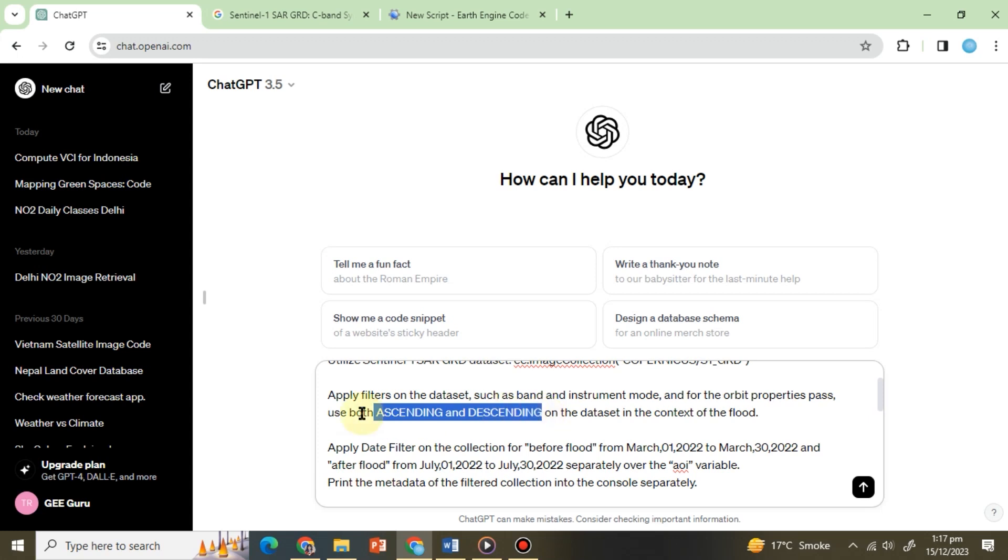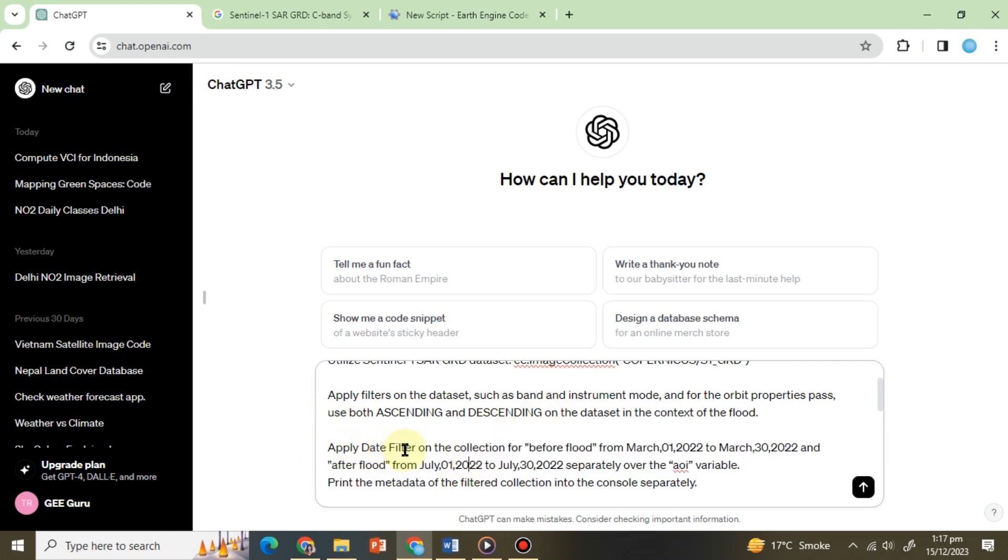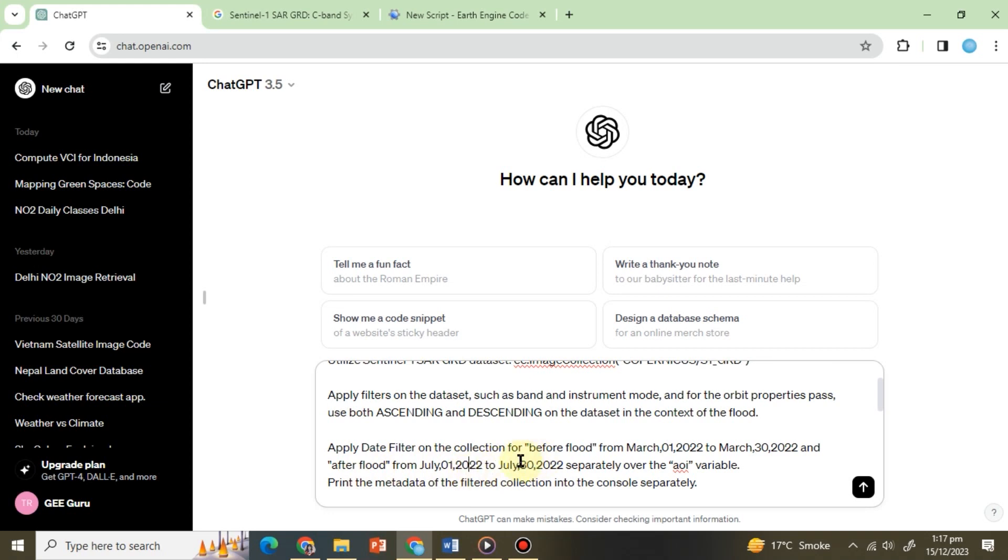To prevent any errors in image collection we've instructed ChatGPT to consider both pass directions to ensure comprehensive data availability. Next we will define the time period: apply date filter on the collection for before flood from March 1, 2022 to March 30, 2022, and after flood from July 1, 2022 to July 30, 2022 separately over the AOI variable.